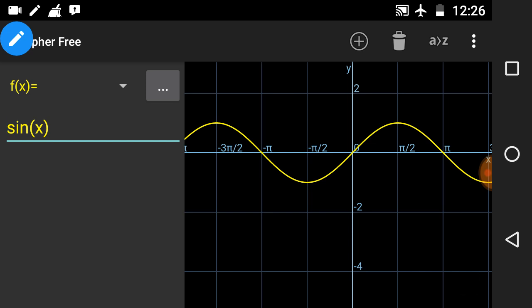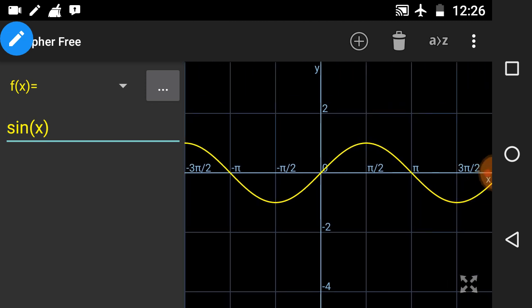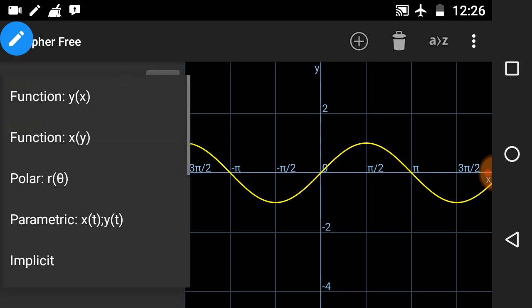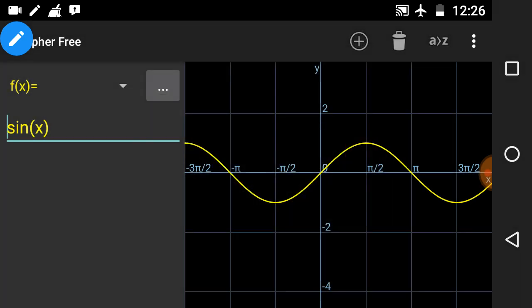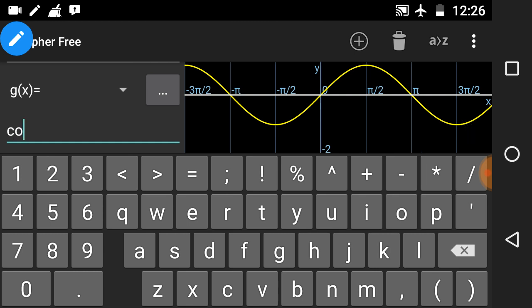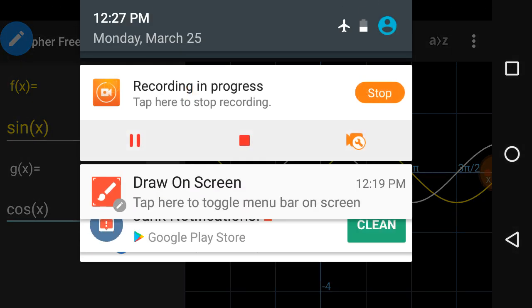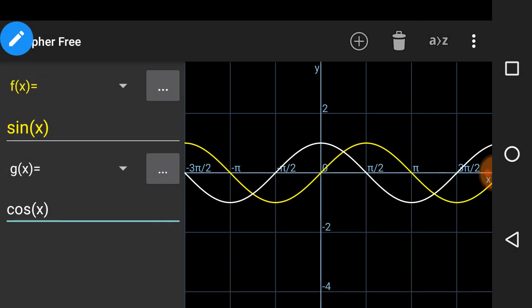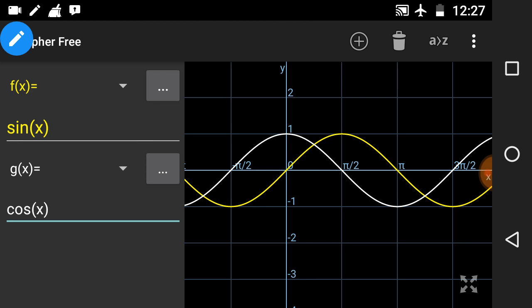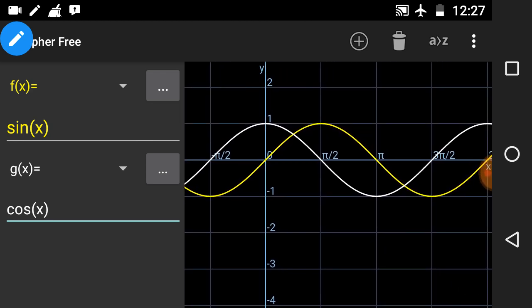Now we will see the graph of cos x. I will draw it on the same axis so that you can compare sine x and cos x. The cos x curve is shown in white. Observe that this cos x graph is also lying completely between -1 and 1 on the y-axis, so the range of cos x is also [-1, 1].